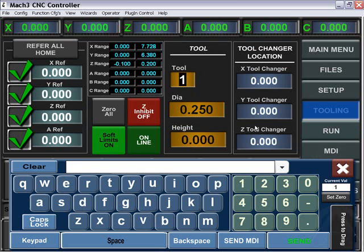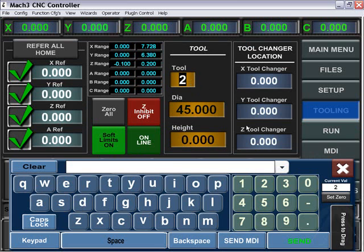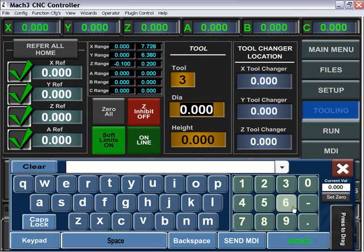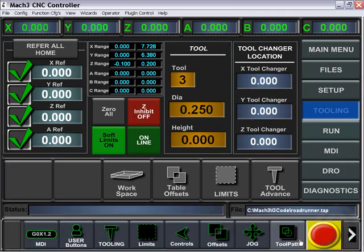We can come over here and choose tool parameters for each of our tools and enter in the new values. We can also choose our tool changing location.